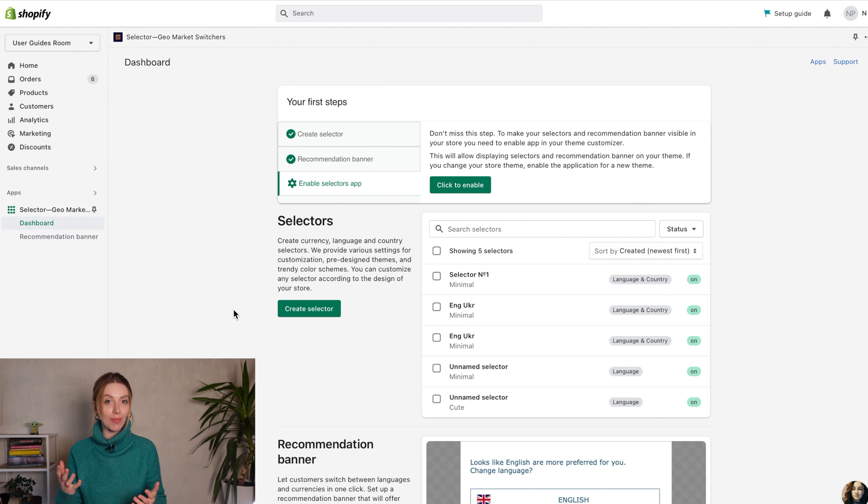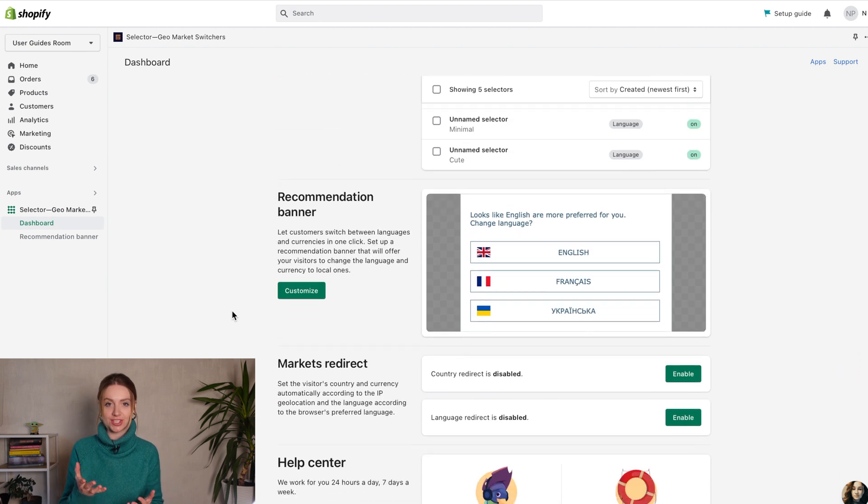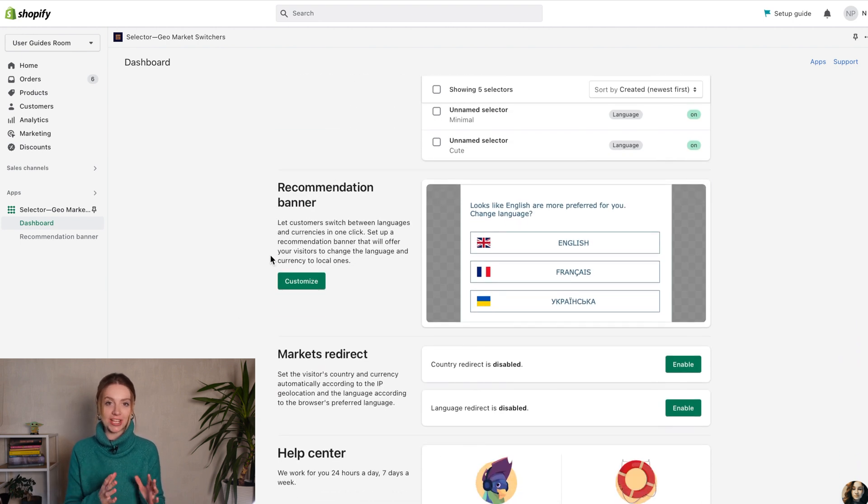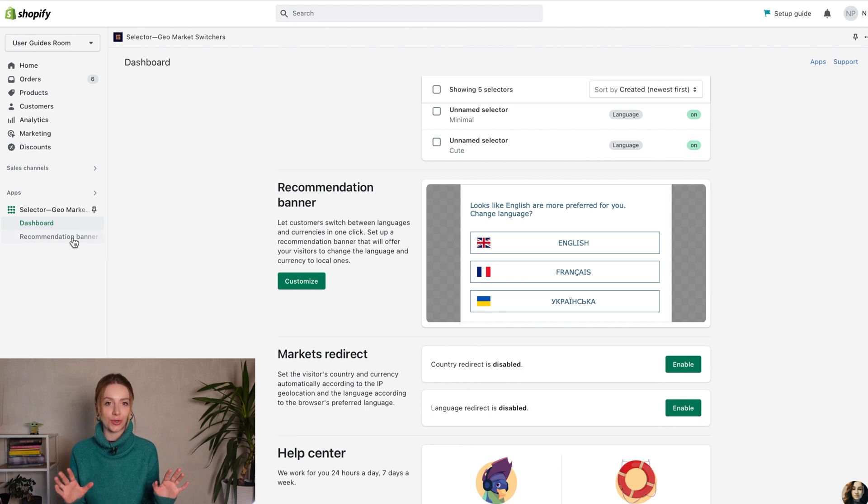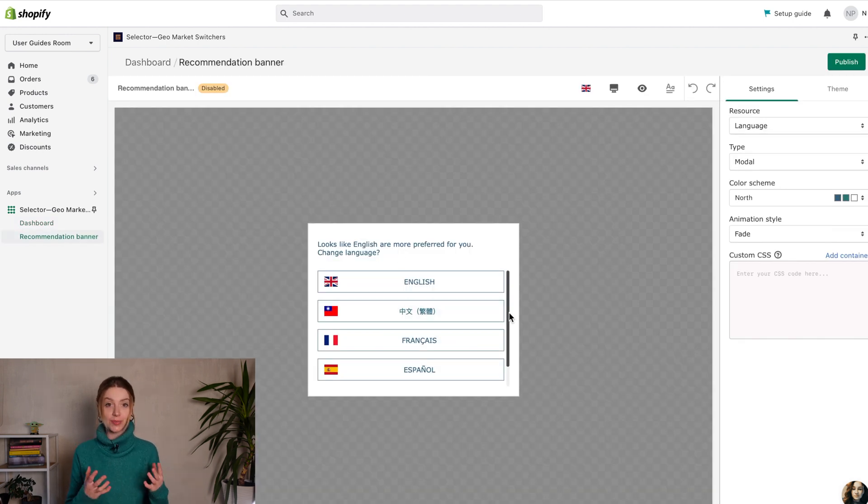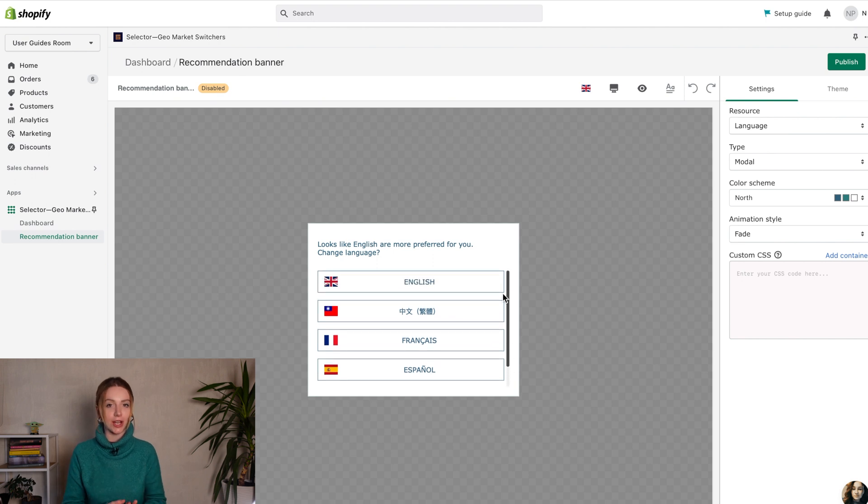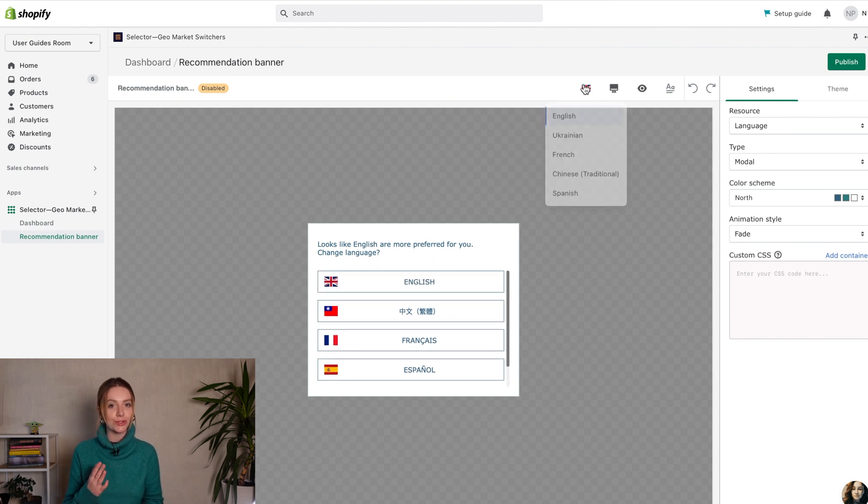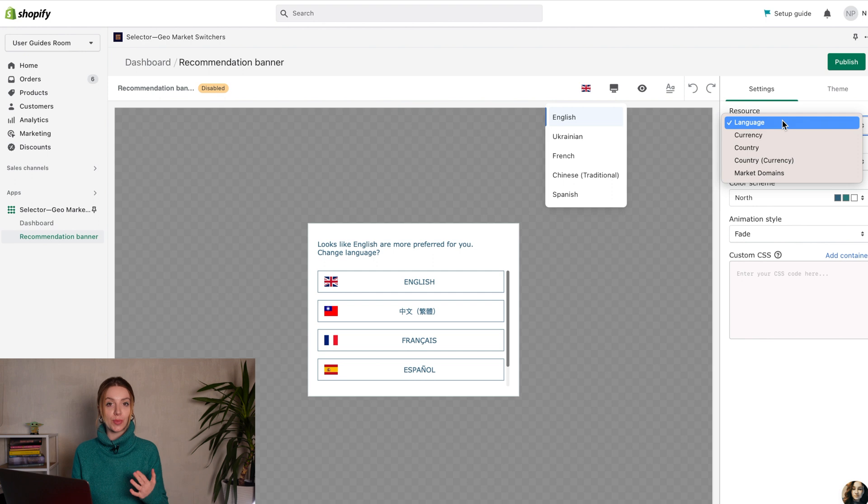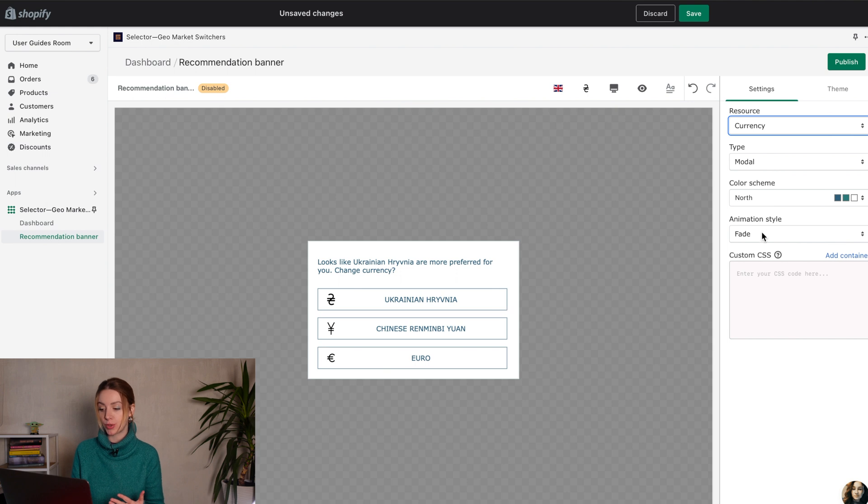Enable the banner to help your customers see comprehensible prices and get all store content in the necessary language. The recommendation banner automatically determines the language and currency and allows the user to choose what they need. It selects the relevant language and currency for customers based on their location.